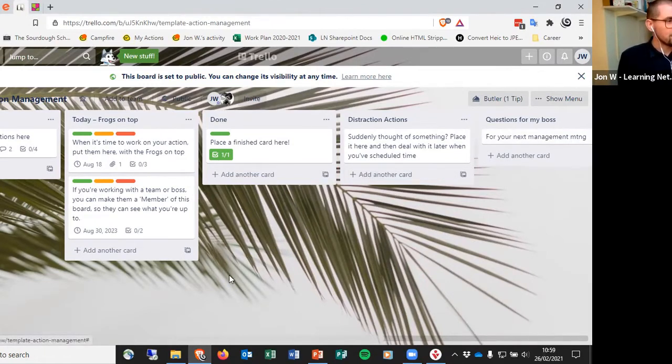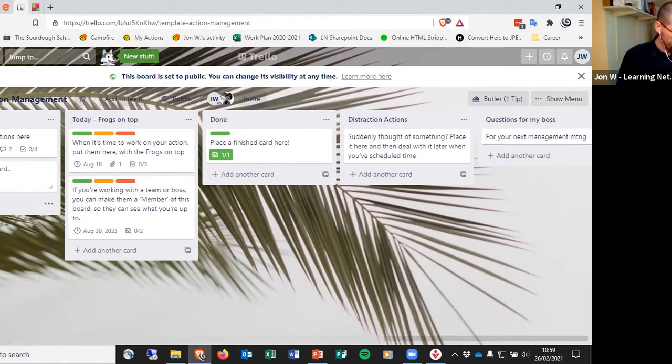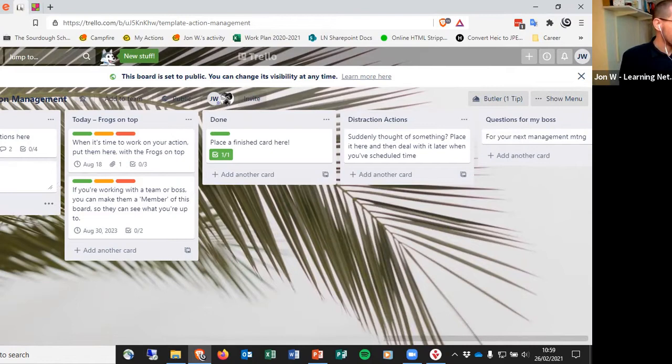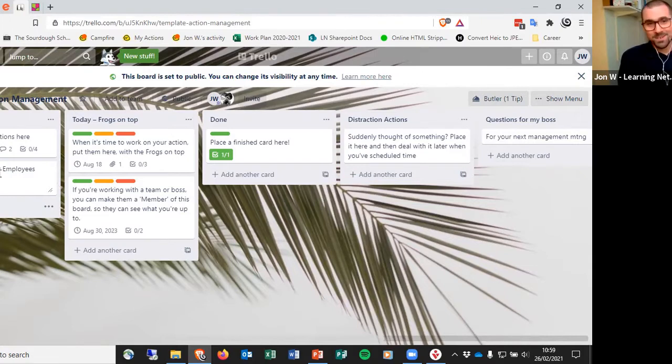How you would do that is you would add a card. For instance, I need to send out email to the employees gathering with PDF. So that's something I'm going to be doing later on today.